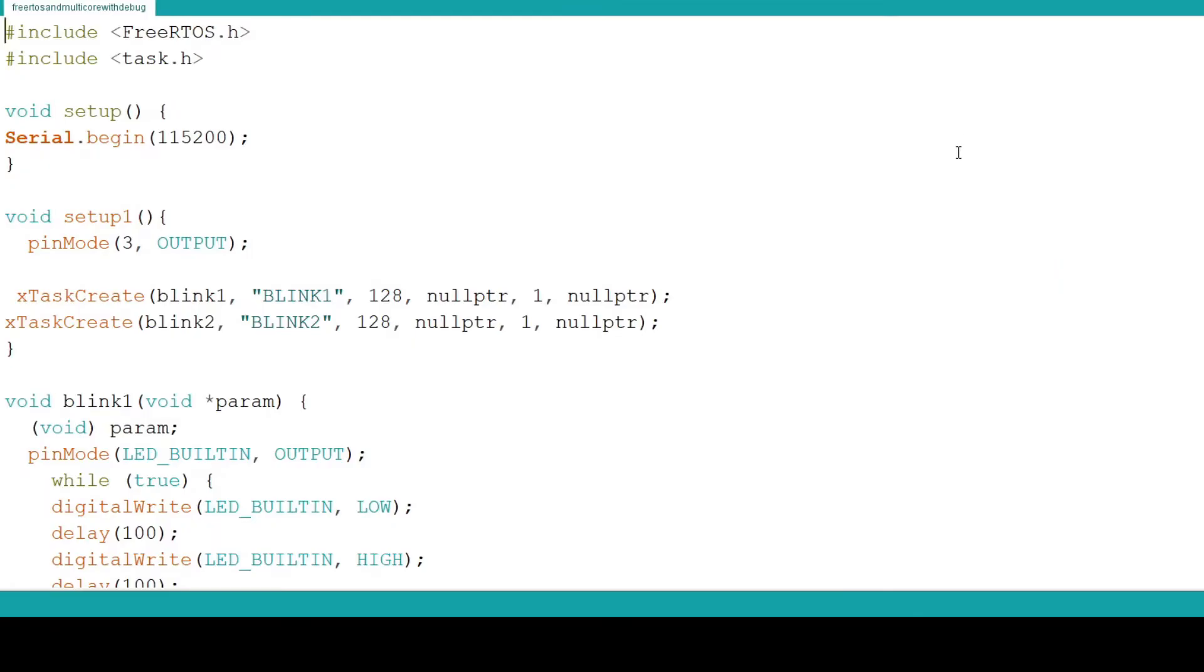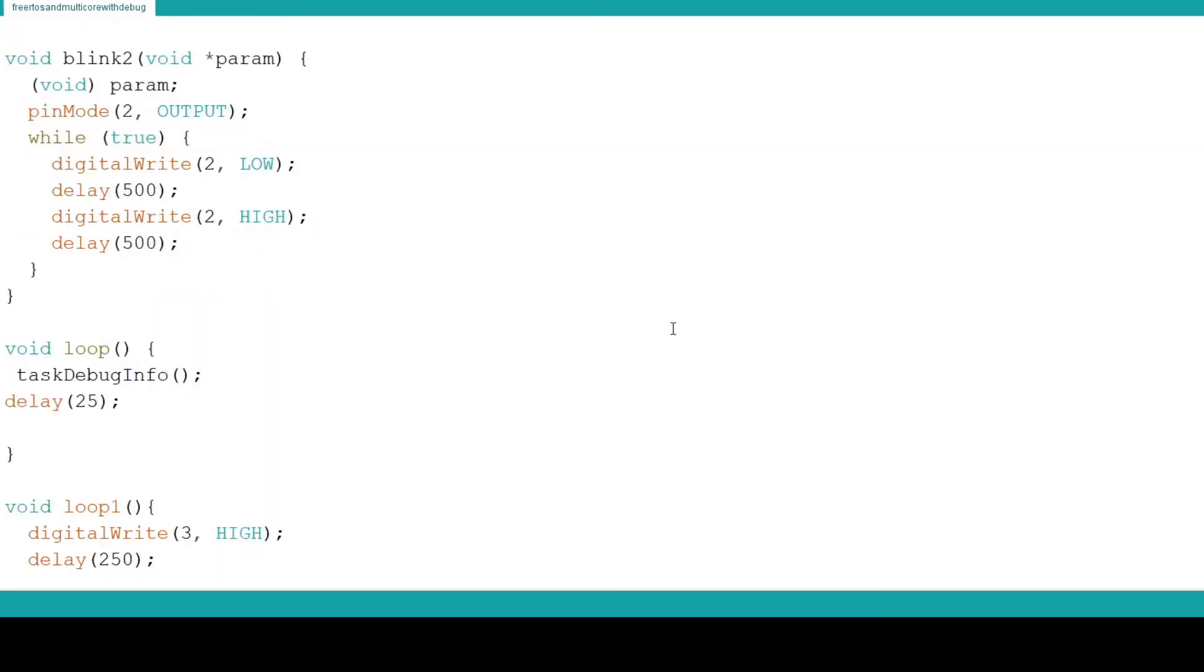For this example I will be starting with the code from the last video Raspberry Pi Pico FreeRTOS and multi-core programming so I will focus on the changes to the code. First in setup we call Serial Begin. This is because our debug information will be sent to the serial port.